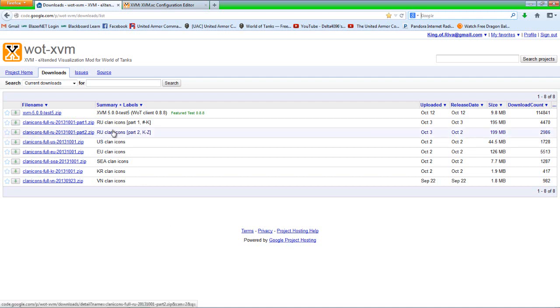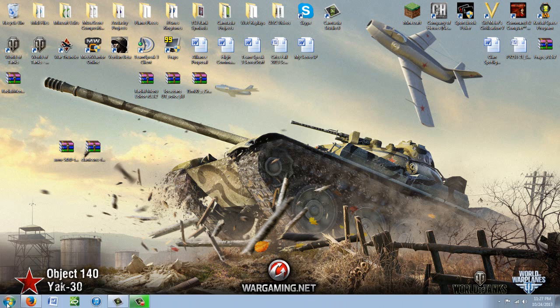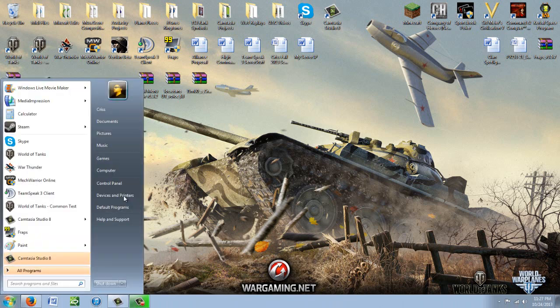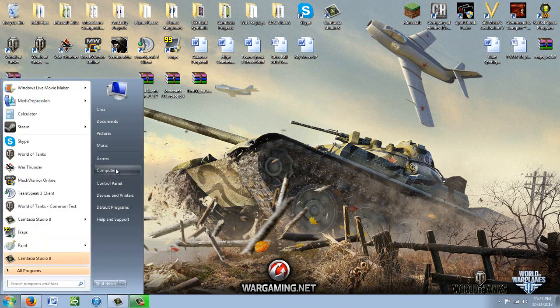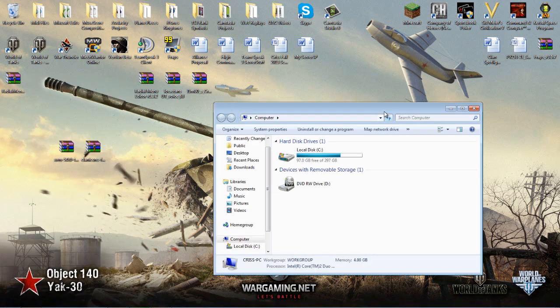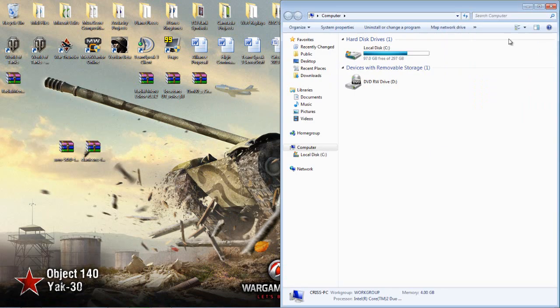So once you get the files you need downloaded, you're going to go into your start menu, open up computer, drag that over there. On a side note, Windows 8 users, if you're watching this, XVM will now work with Windows 8 with no problem. So that's no longer an issue for Windows 8 users.